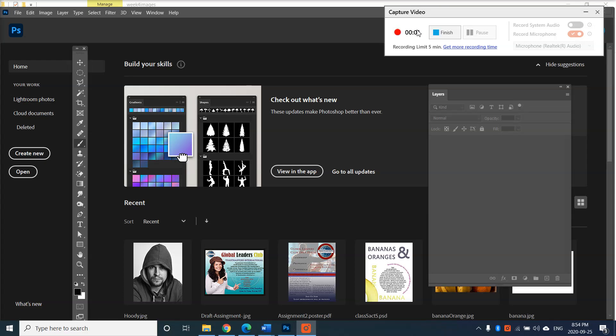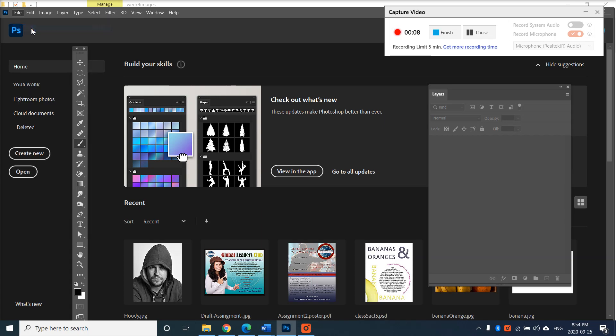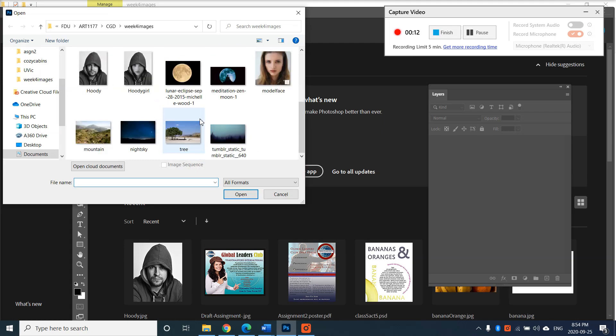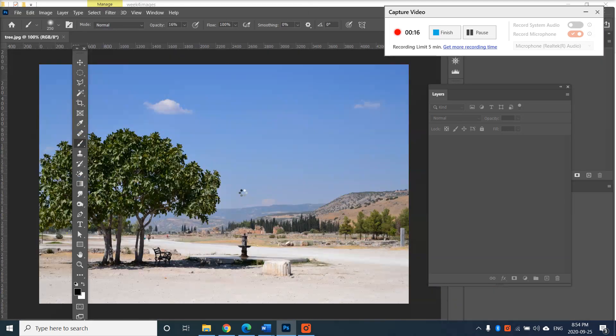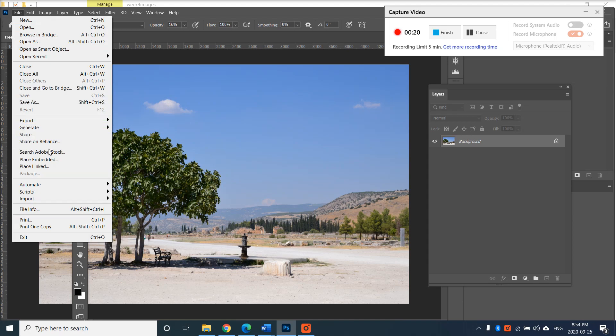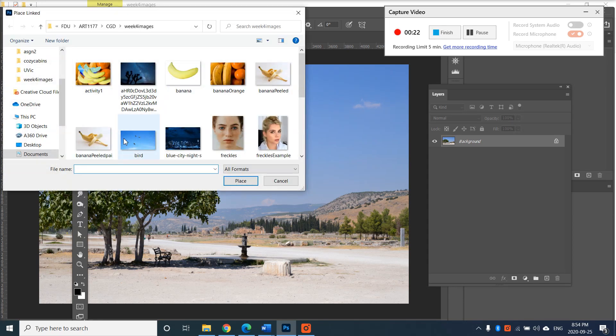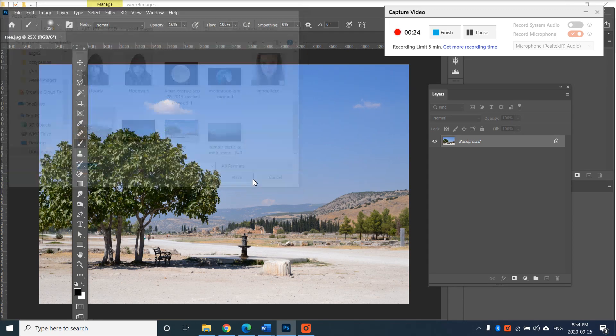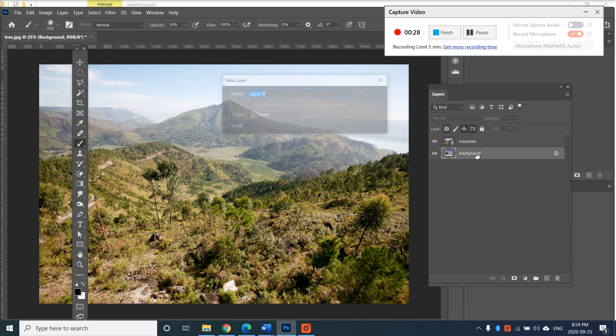This is your third class activity. This video looks at what you need to do for class activity three. Let's go and open up tree and let's go and place mountain. So I would like tree to be in the background. I'm gonna call that tree.